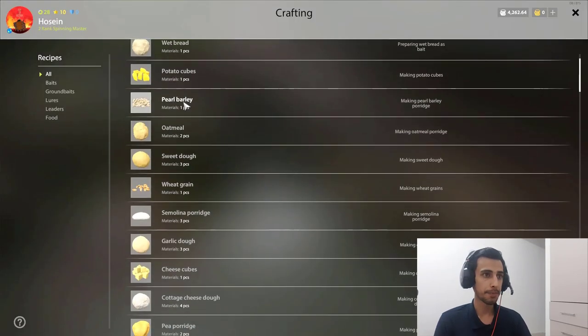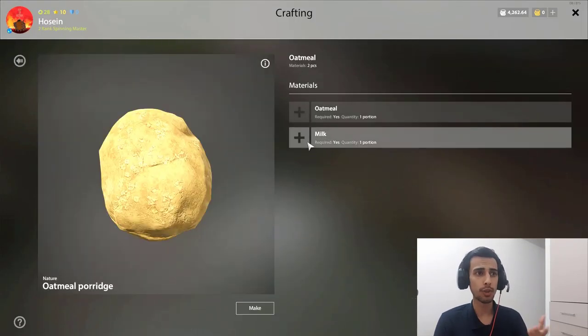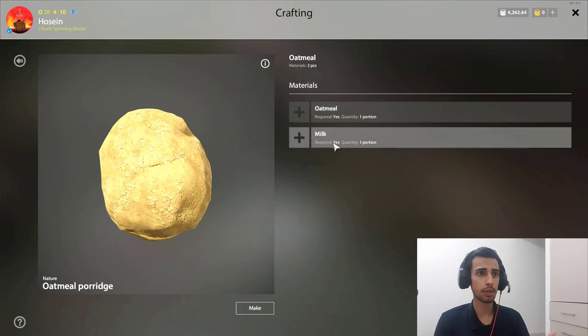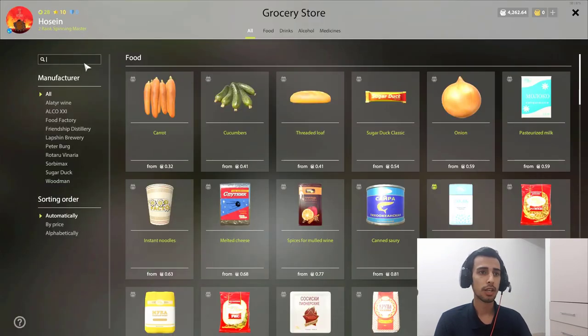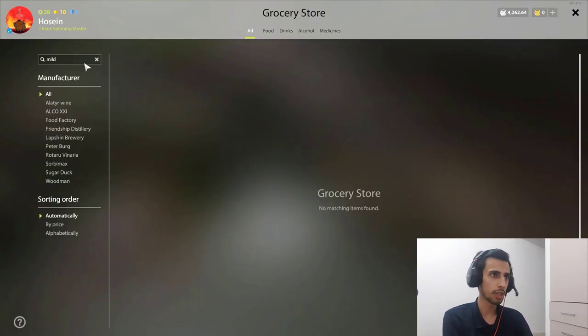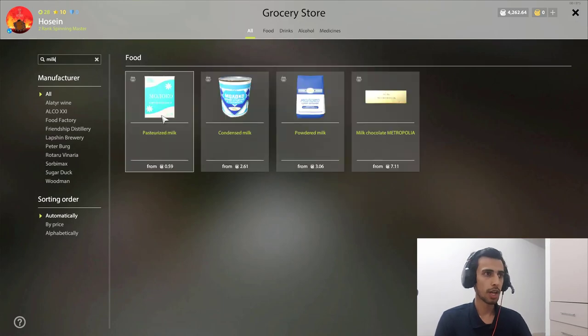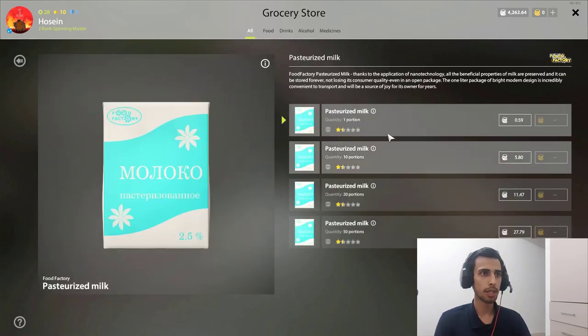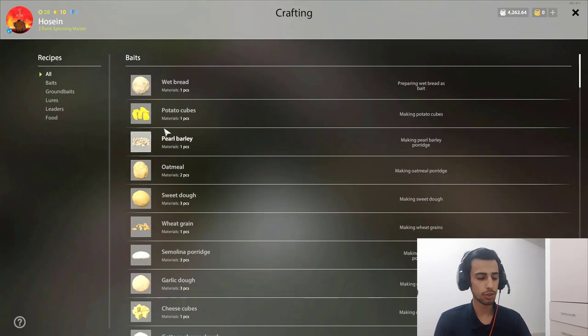But there are some of them, like all of these baits, you can buy. For example, oatmeal. You can buy oatmeal and milk from here. You just type milk and you can buy the milk here, and you just make it.